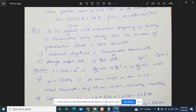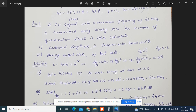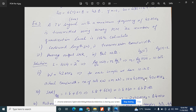To calculate the transmission bandwidth, we know the message bandwidth is 42 MHz and each sample requires 10 bits. The actual transmission bandwidth equals the number of bits multiplied by the message bandwidth: 10 × 42 MHz = 420 MHz.